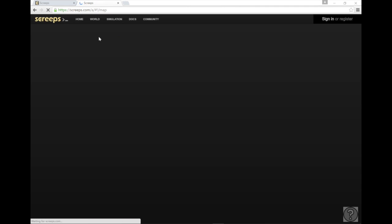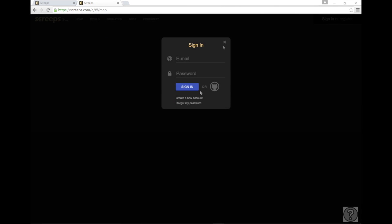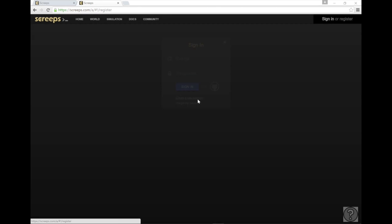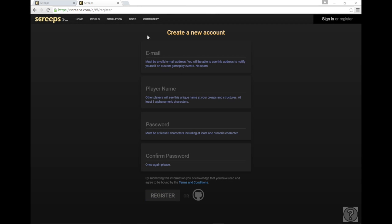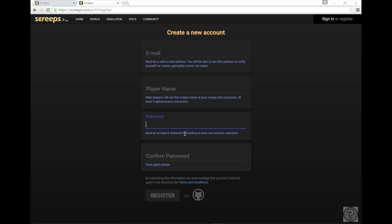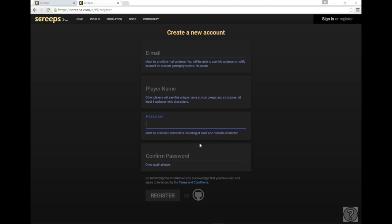You're going to click on this world tab once you feel confident and you're going to go to here, create new account. You're going to want to put in a valid email, your player name that you want to be recognized by within the Screeps world, and your password, and confirm your password to make sure you didn't type it wrong the first time.